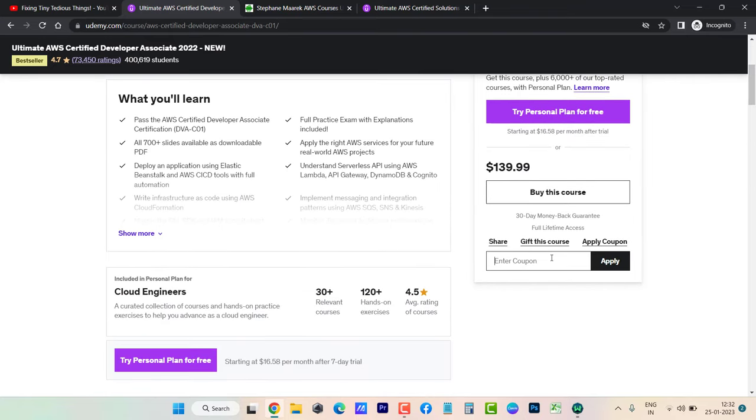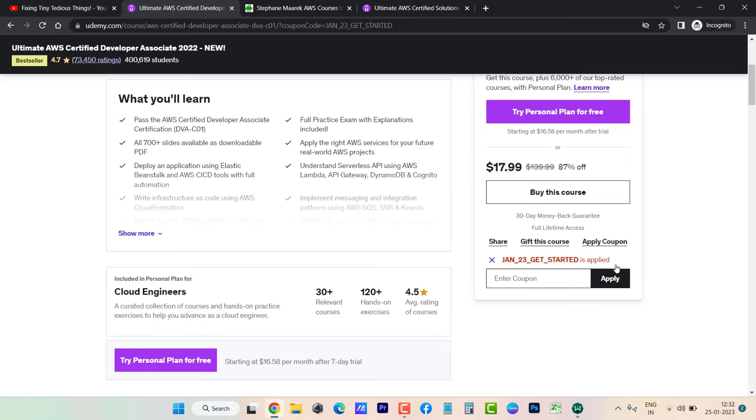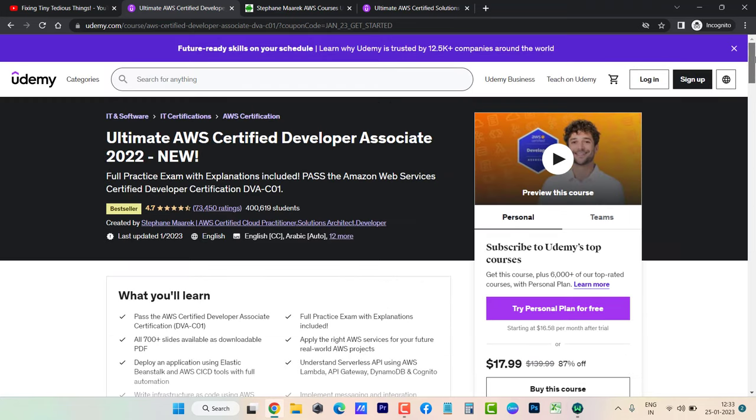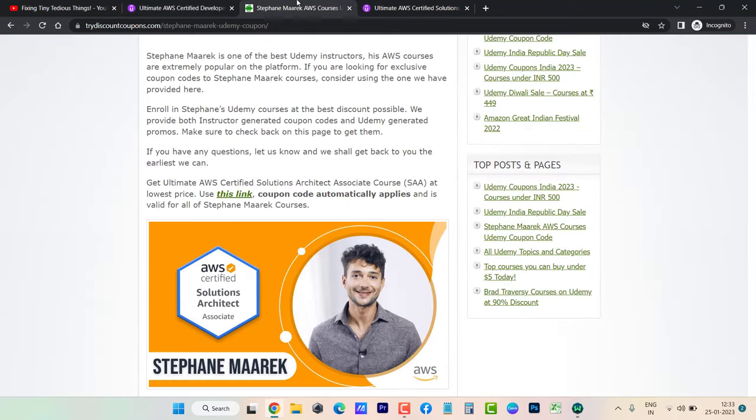This is how you can get Stephane Maarek courses at the lowest price. Just go to my website or follow the description box of this video. You'll get the direct link to these courses at a fraction of the price.